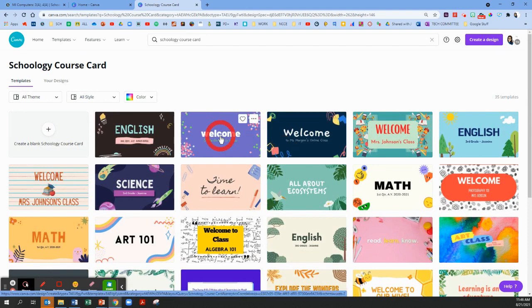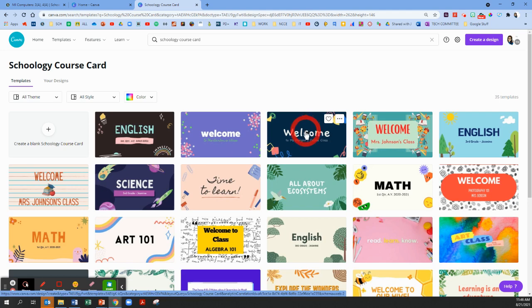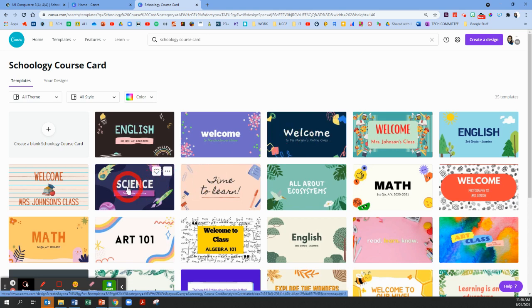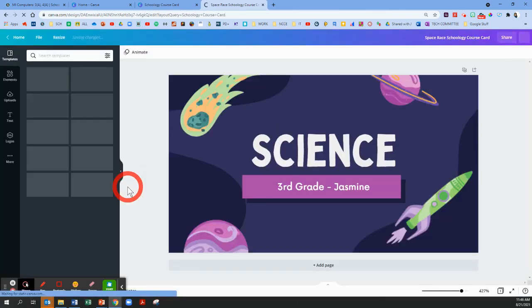Let's say you like one of these but you're not a fan of the color or you wanted to match your school colors, or maybe you don't like the font. These are all so easy to customize. Anybody can customize them. So I am going to pretend I'm in a science class, so I'm going to choose this science template by clicking on it.